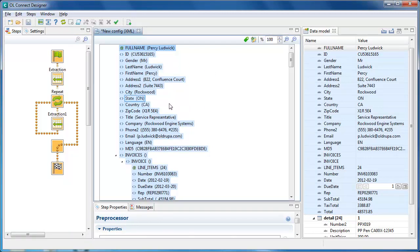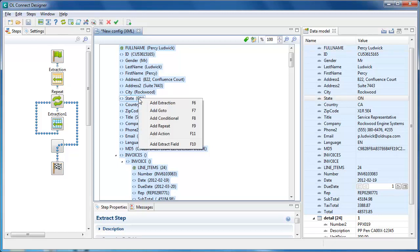Right clicking on a data selection displays the actions that can be done with that selection, the steps you can add with them. That menu also displays the keyboard shortcuts. Using F6 to F11 is the same as selecting the step in the right click menu.